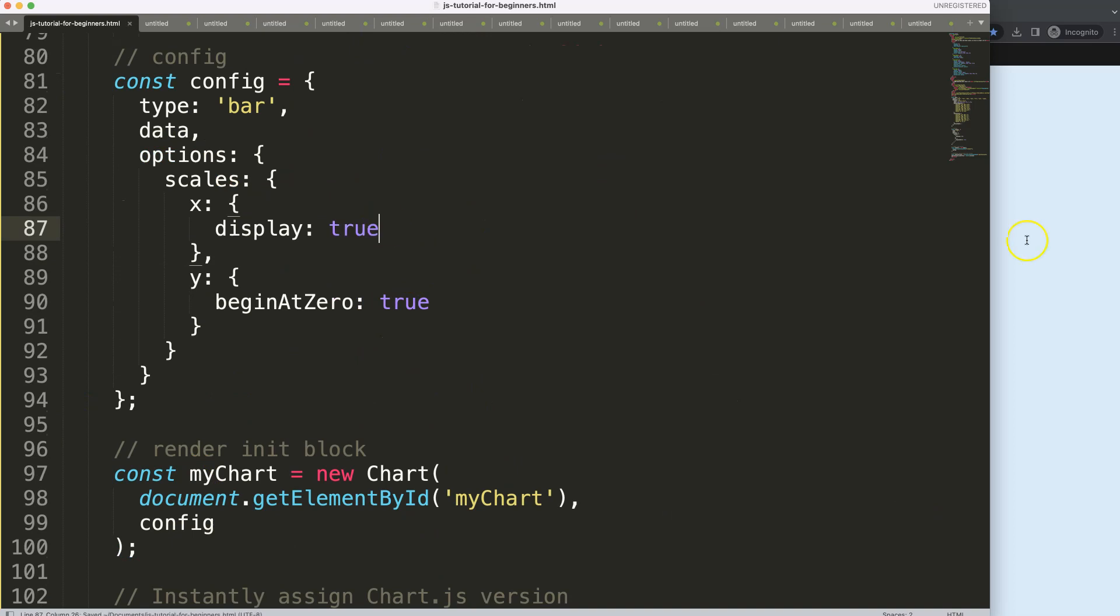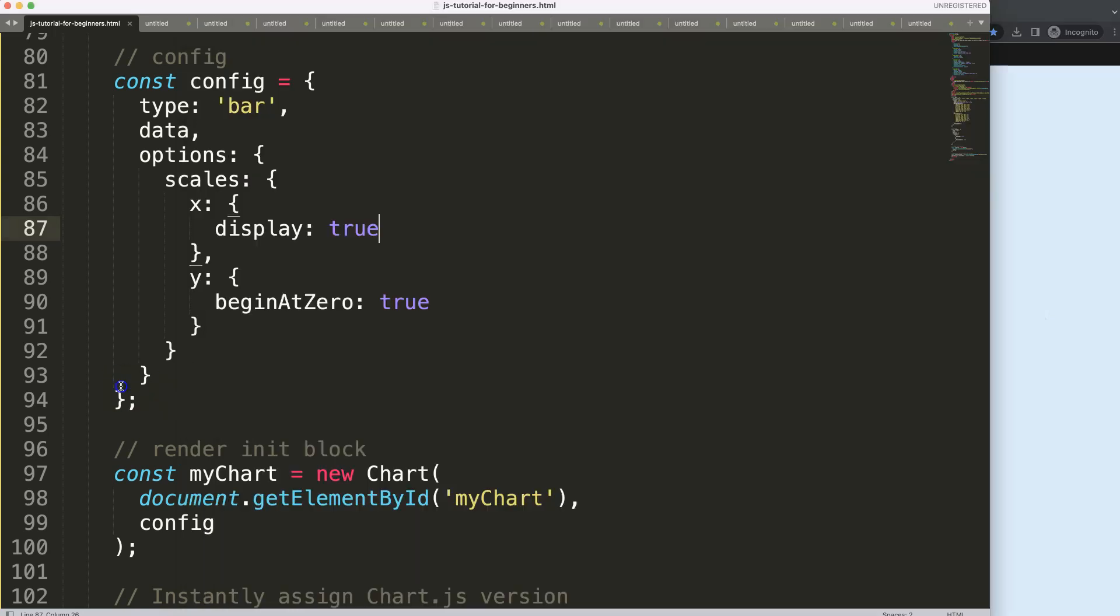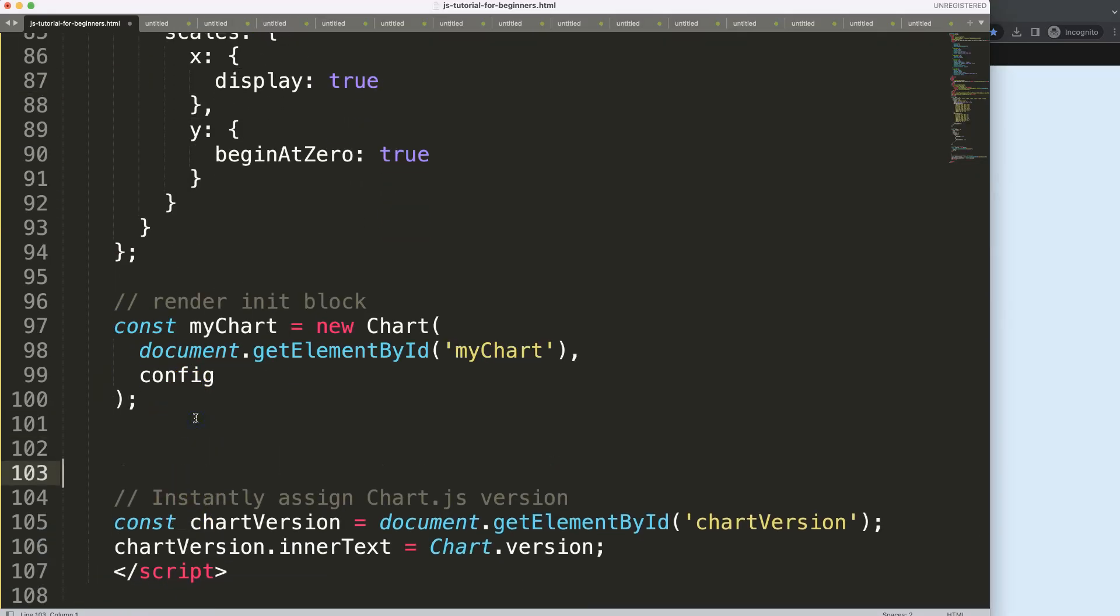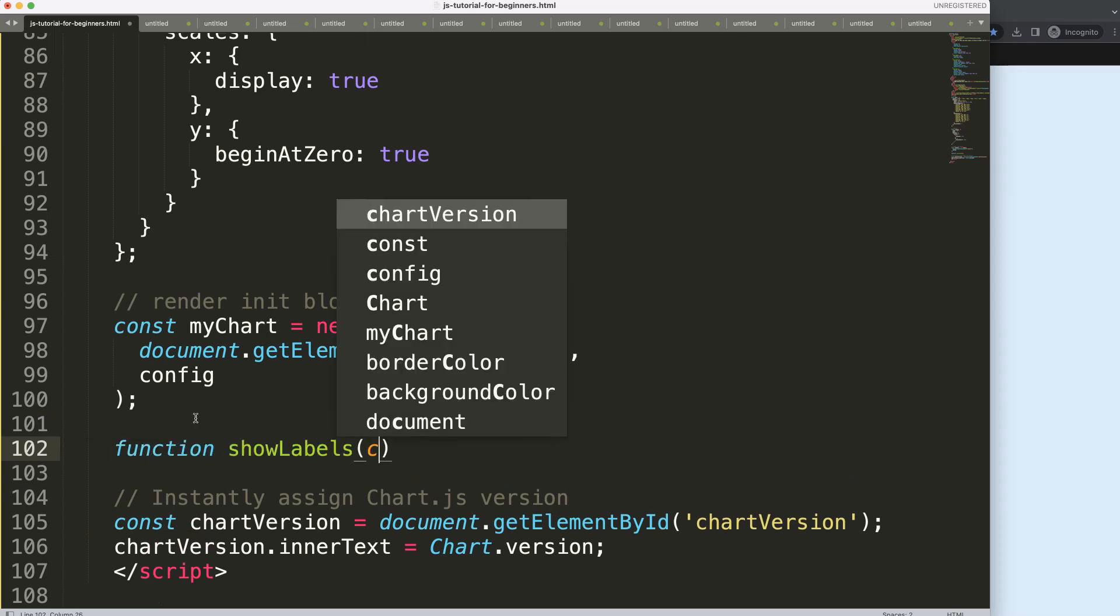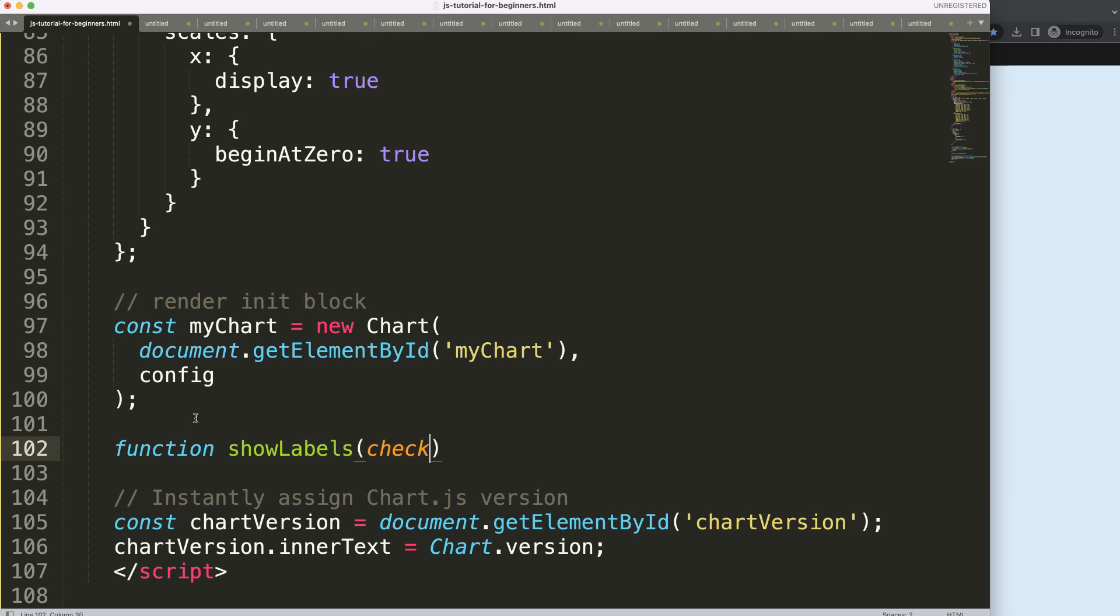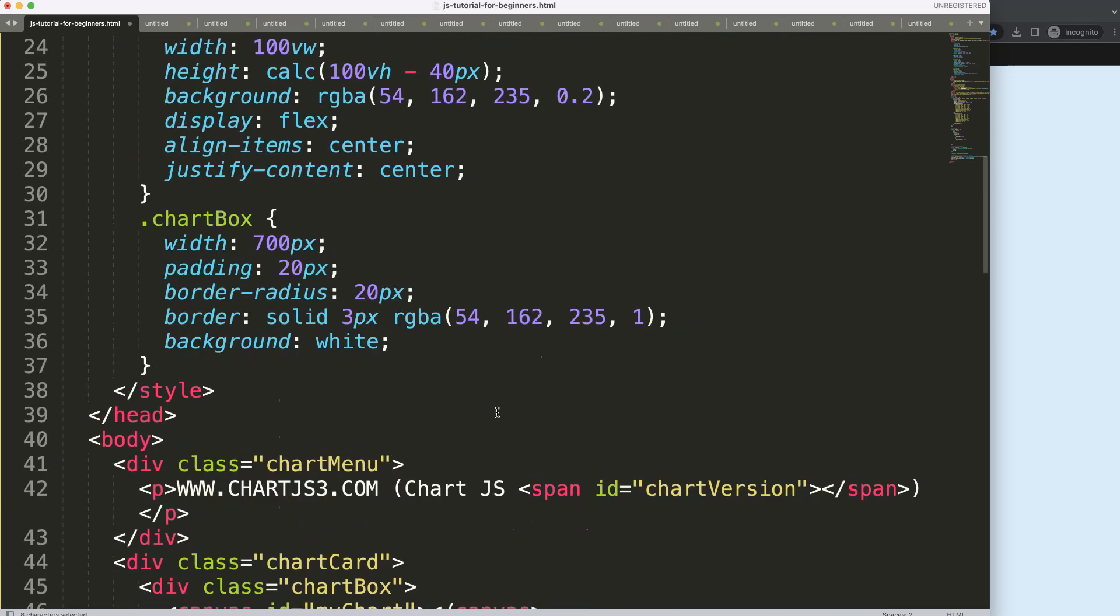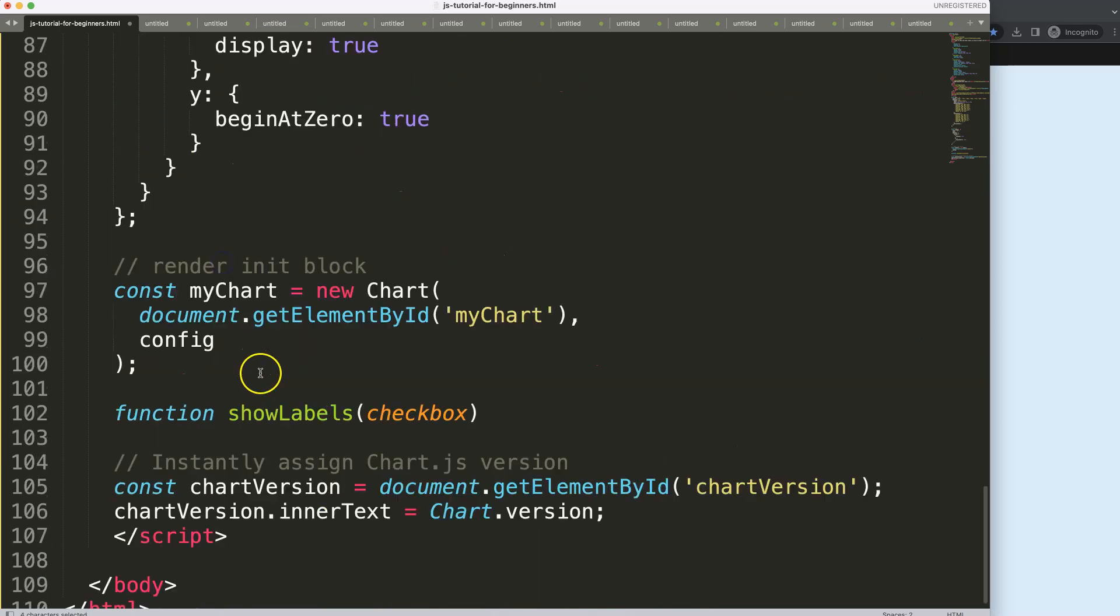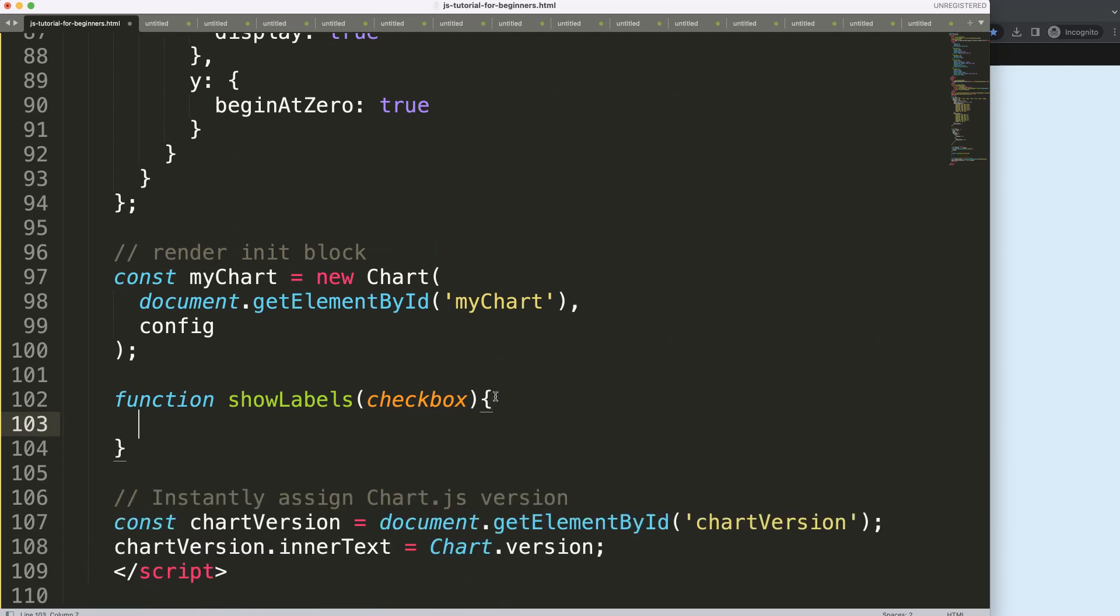So when it's checked, I guess we can just put this on true, display true. There we are. Now what I want to do is make sure that when we click on this, it will trigger. Because we already have a function built in, all we can do here is just say function showLabels, then we're going to say the checkbox, which is basically the reference that we have here.